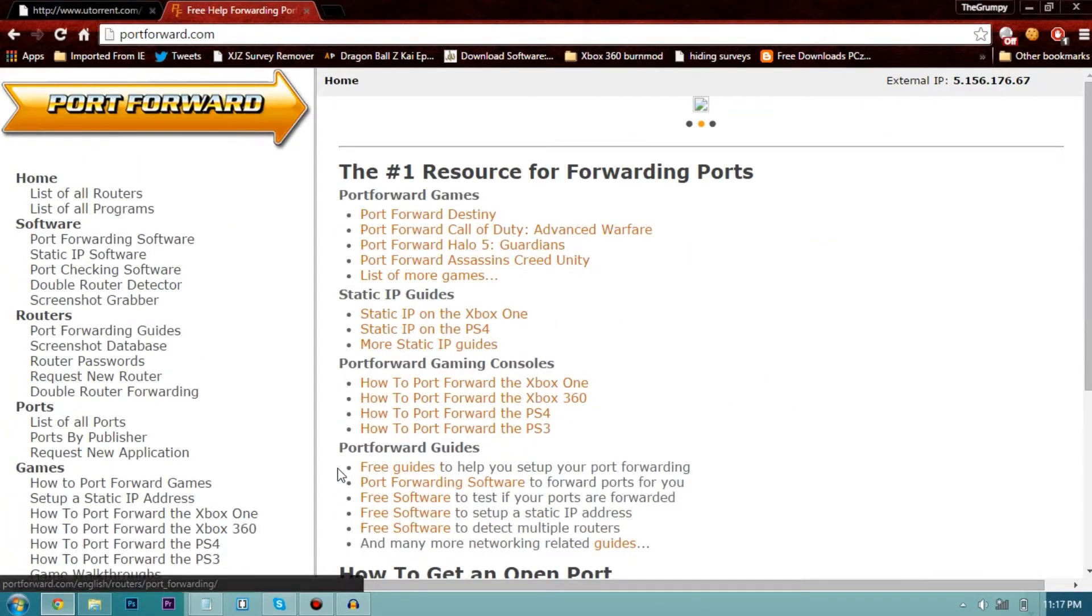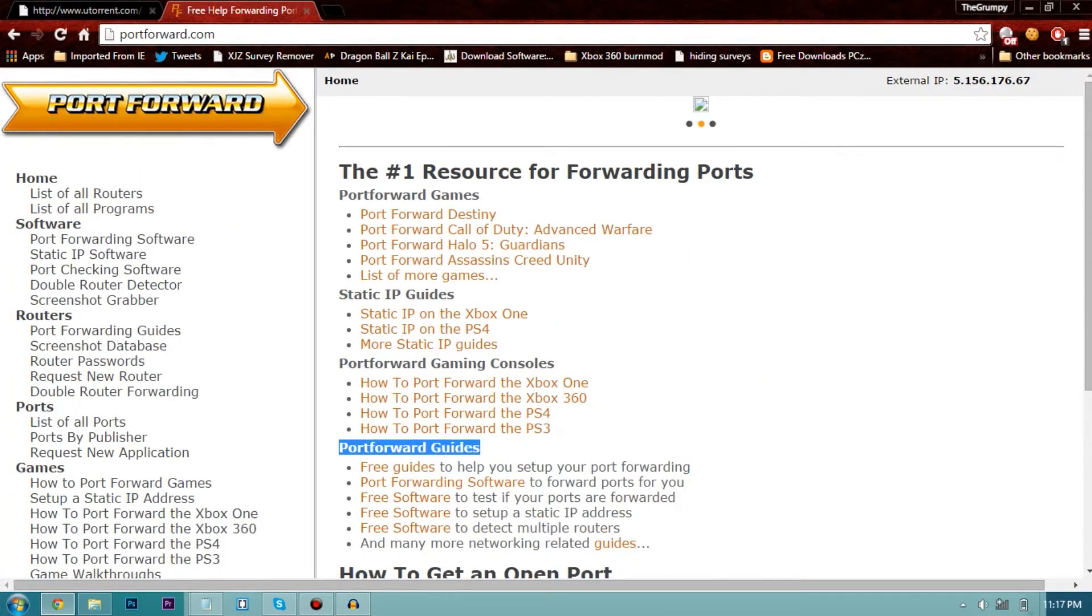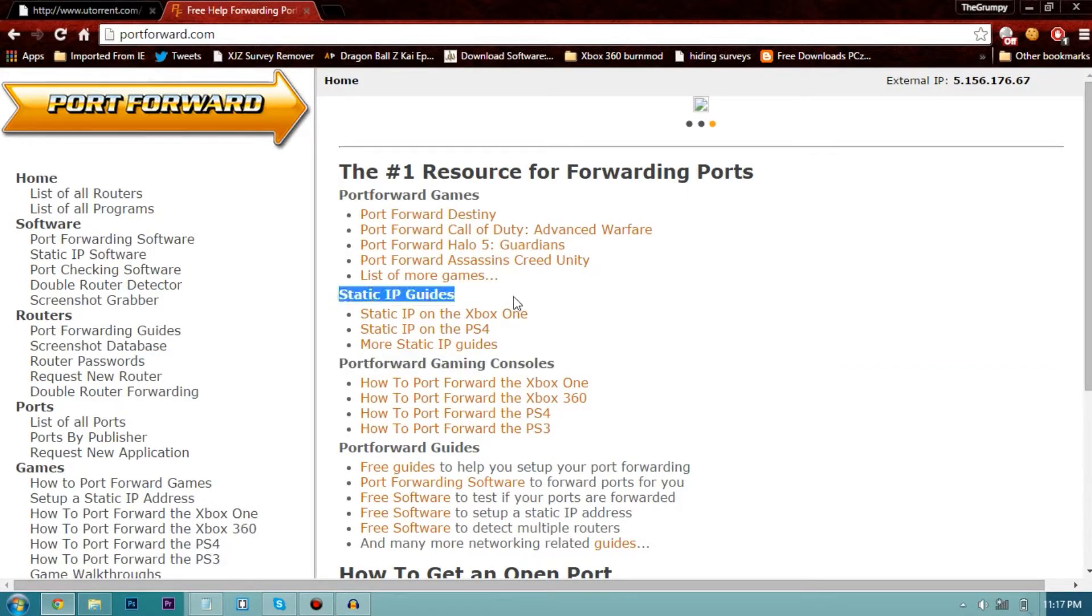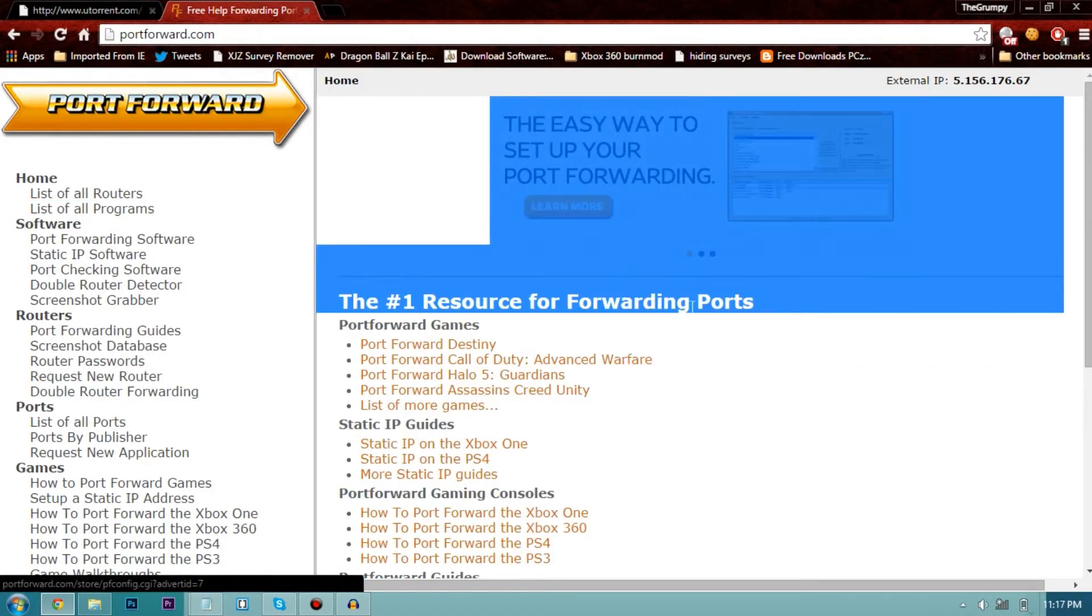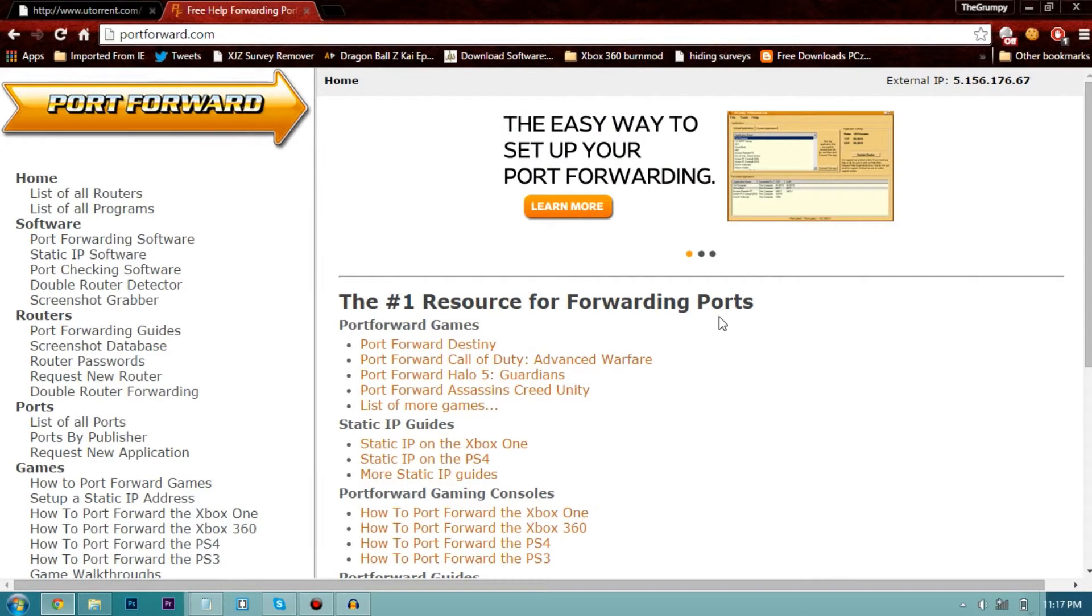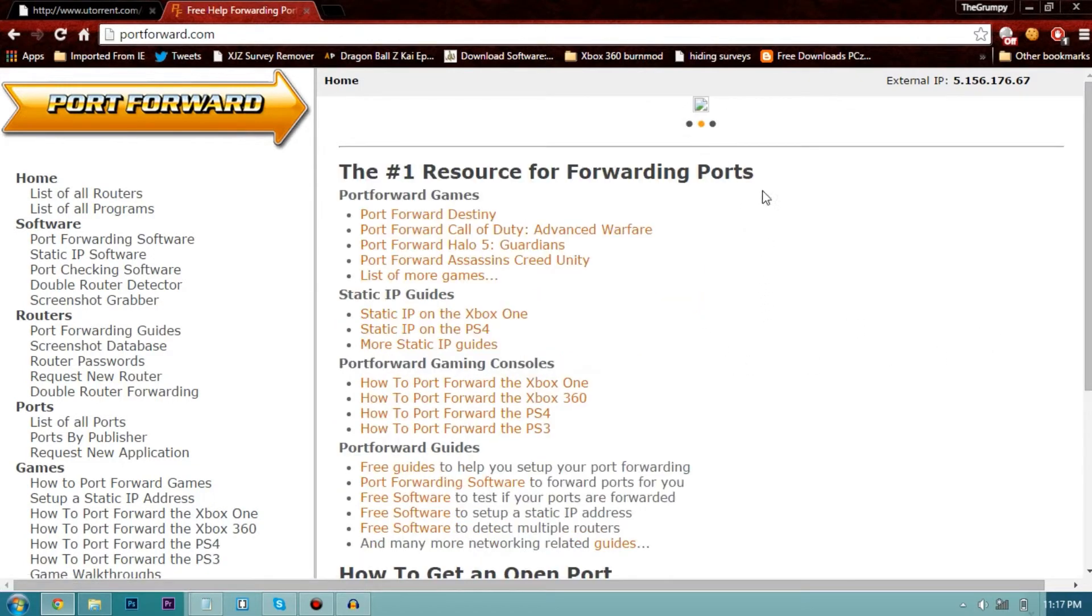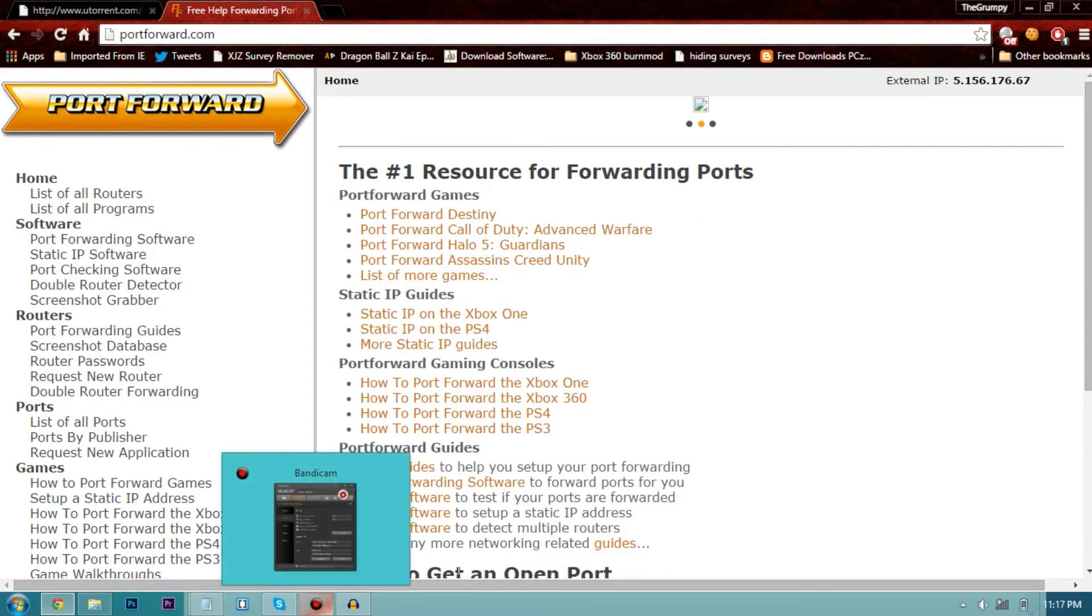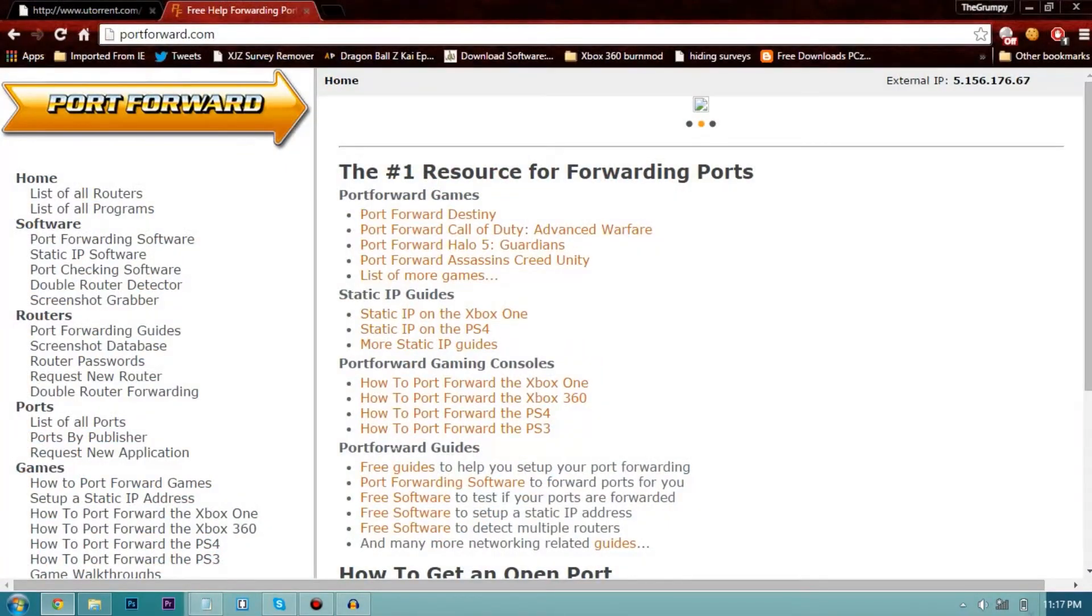Once you've done that, they'll probably check and they'll just show you how to port forward your router and I must say they are correct for anything. But for routers which cannot be port forwarded such as my router the Huawei E5172S-97, I can't port forward the ports. So that's the thing, so I just used uTorrent.